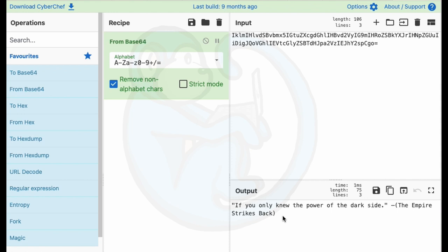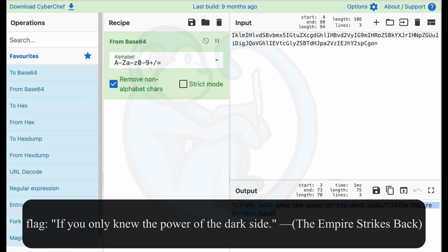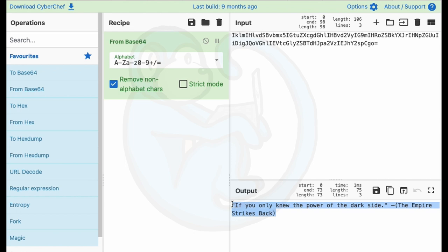So I just copy and paste that into CyberChef and use the Base64 decoder. I get the key, which says, if you only knew the power of the dark side from Empire Strikes Back.